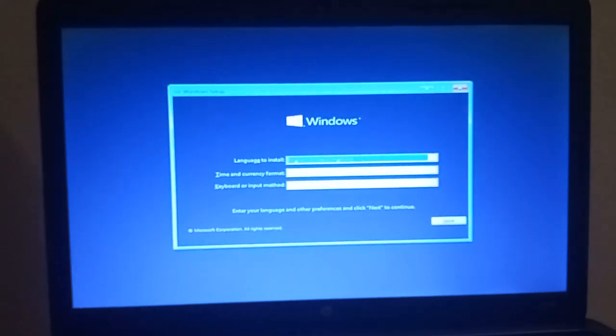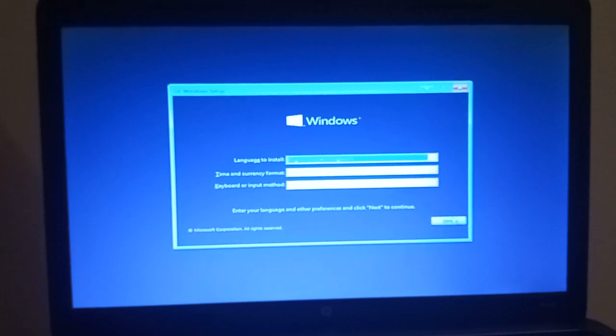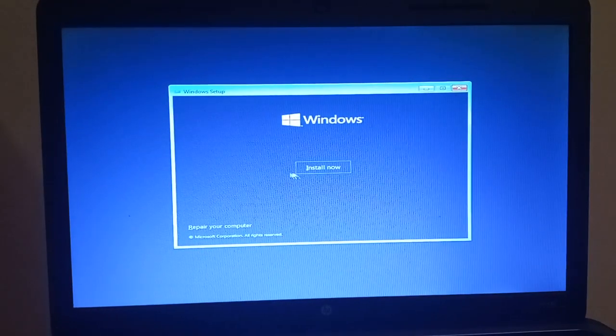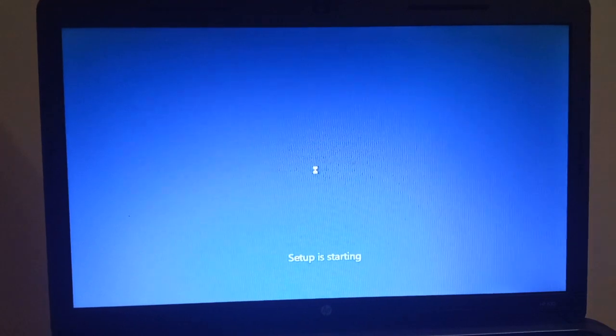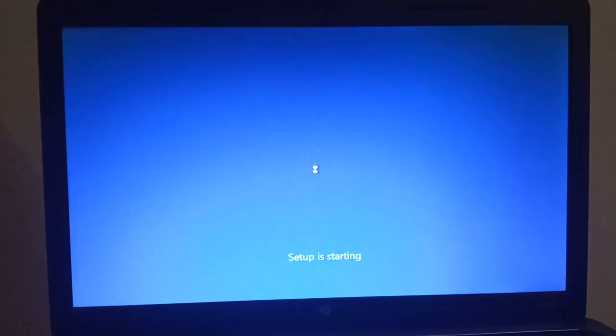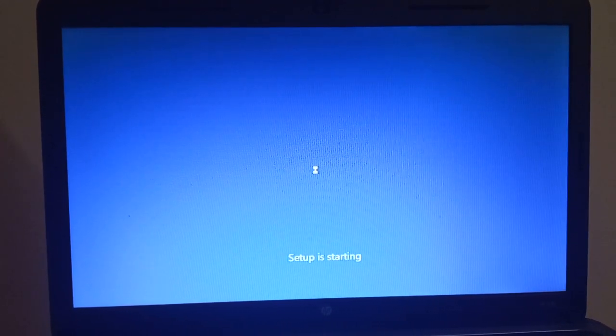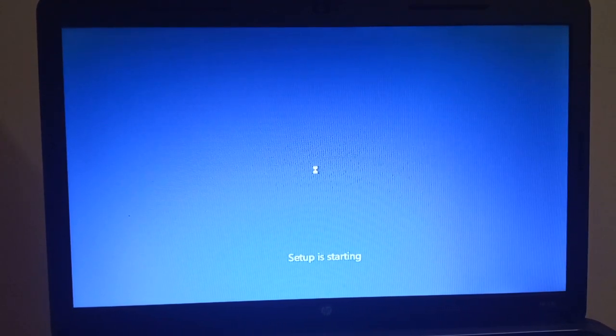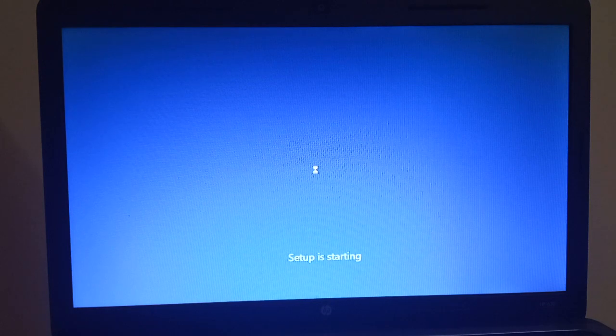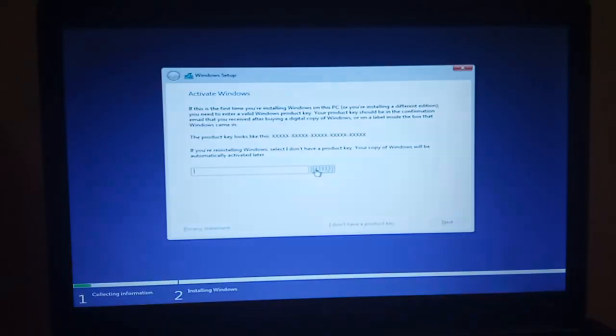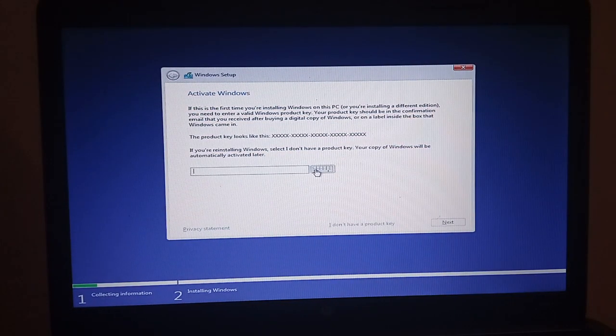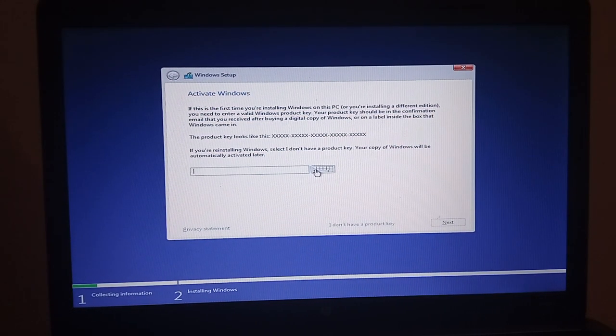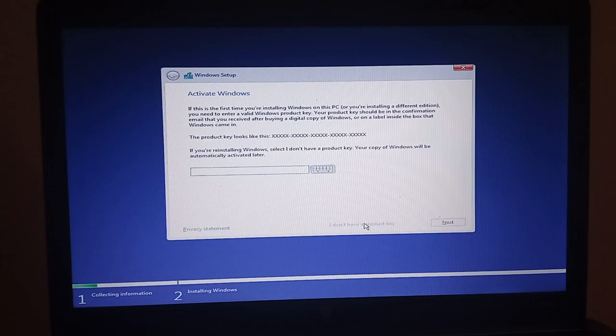It's got a very large screen: 15.6 inches across, 1366 by 768 pixels.